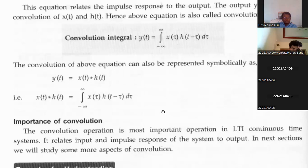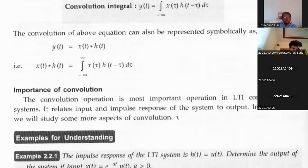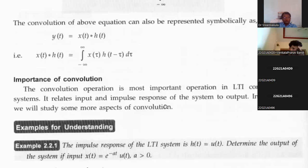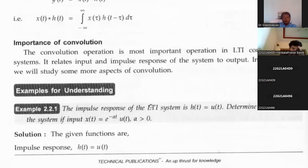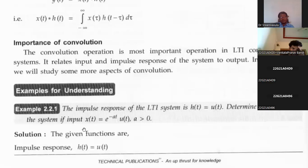Let's see one example. The impulse response of an LTI system is h(t) = u(t). Determine the output of the system if the input is x(t) = e^(−at) u(t), where a > 0. For this LTI system, the input and impulse response are both given, and we need to find y(t), which is the convolution between the two signals.